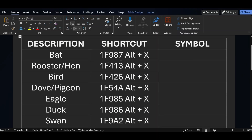In today's video we will show you how to add bird symbols in MS Word using Alt shortcut keys. So let's start the video. If I want to add bat symbol in MS Word, we will just type 1F987 and press and hold Alt key and X. You can see the bat symbol here.